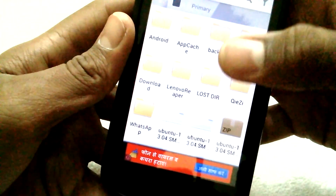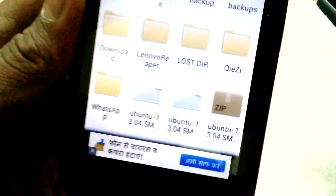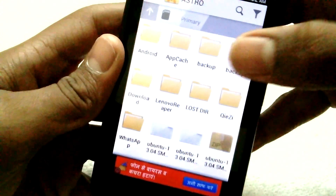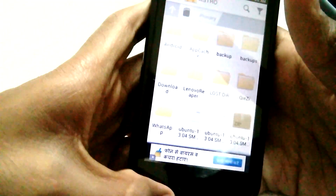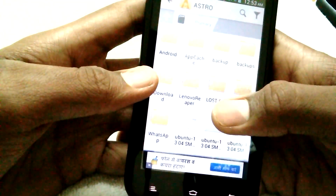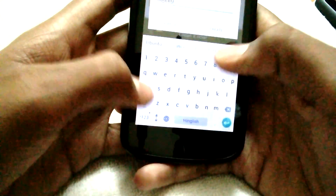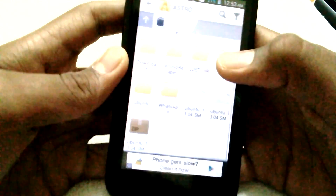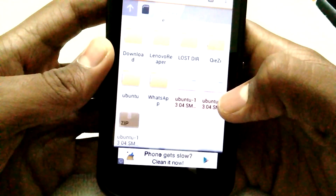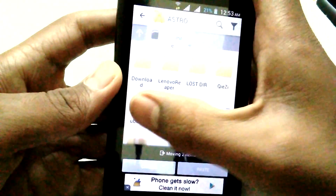The file has been unzipped and you'll see two files. Now create a new folder on your SD card — make sure you're in the SD card directory. Go to settings, create a new folder, and name it 'Ubuntu.' Then copy or move both files into the Ubuntu folder and click paste.